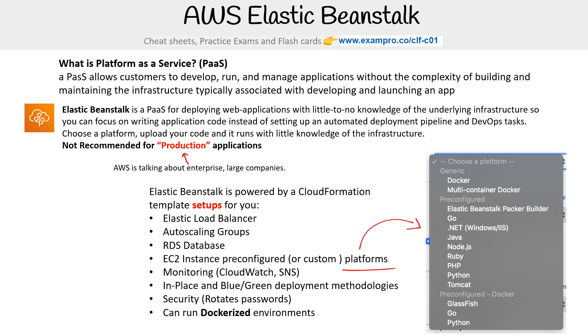When we talk about supported platforms, you have Docker, multi-container Docker, Go, .NET, Java, Node.js, Ruby, PHP, Python, Tomcat, and more.